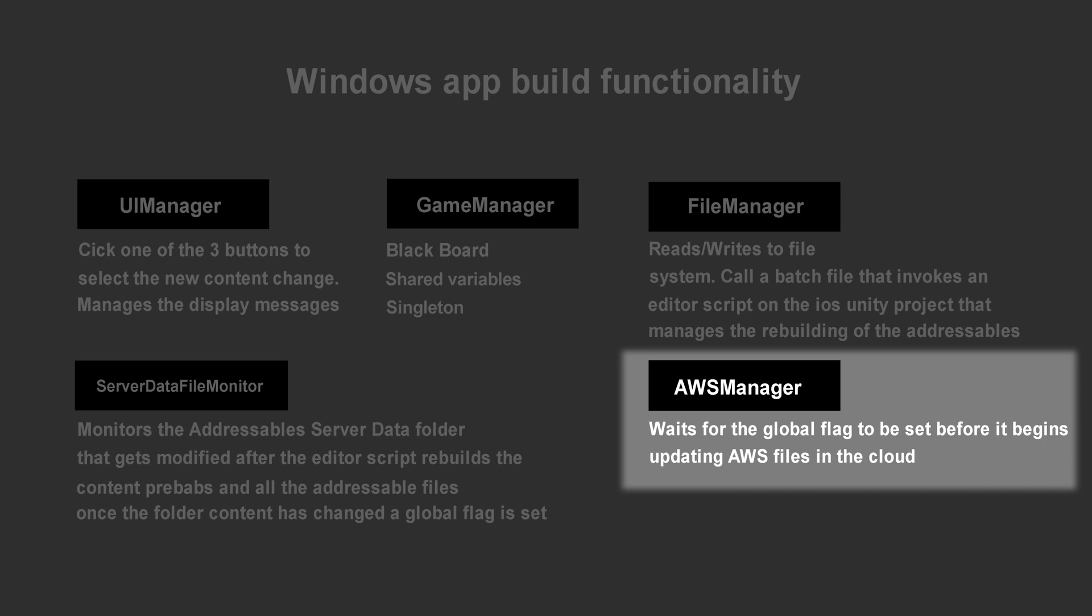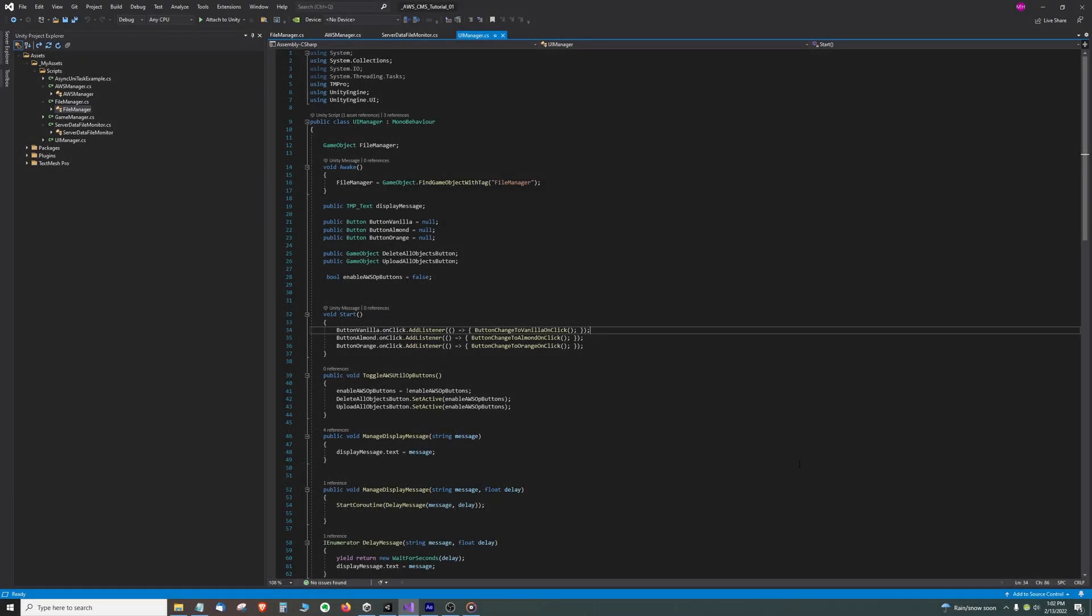Now that we have an intuition for how this app works at a high level, let's dive into the details of the code script by script. Here we are in the UIManager script.